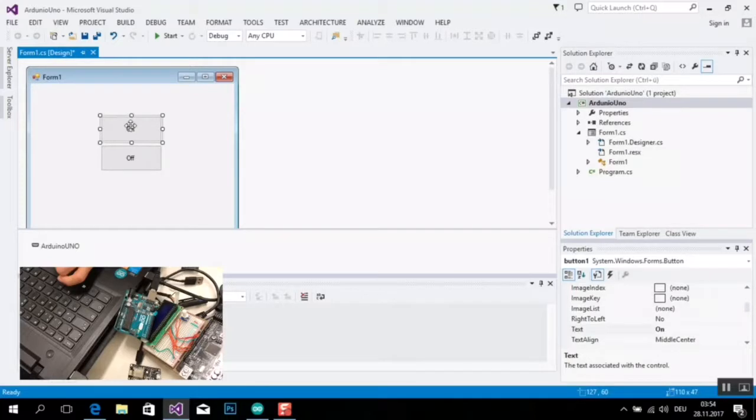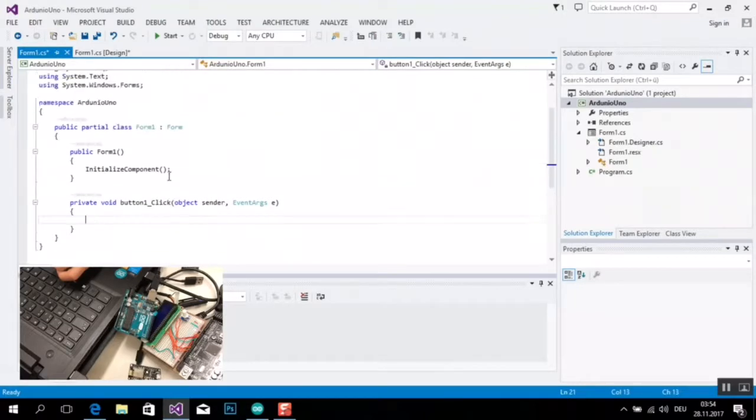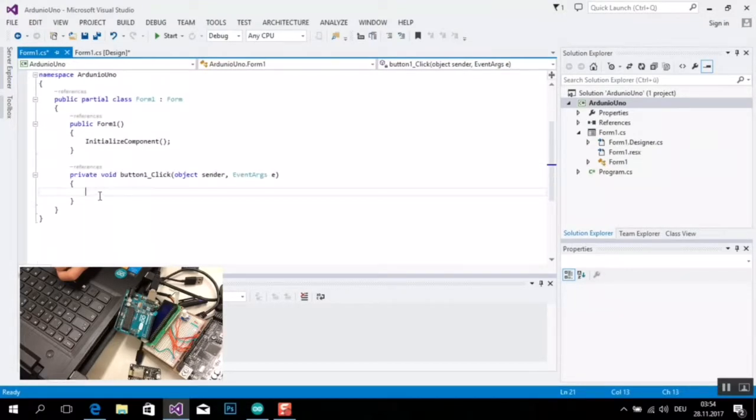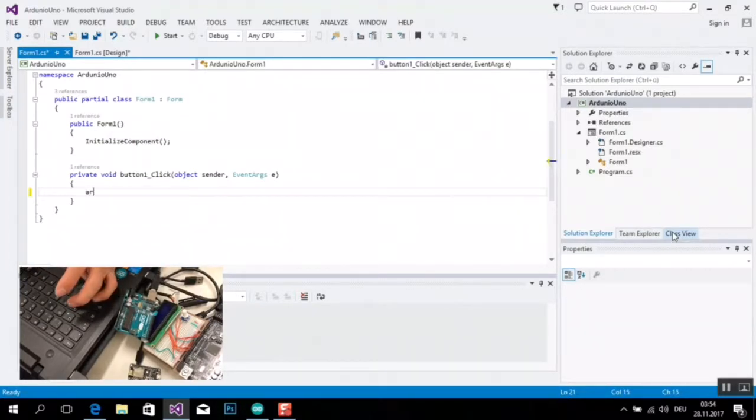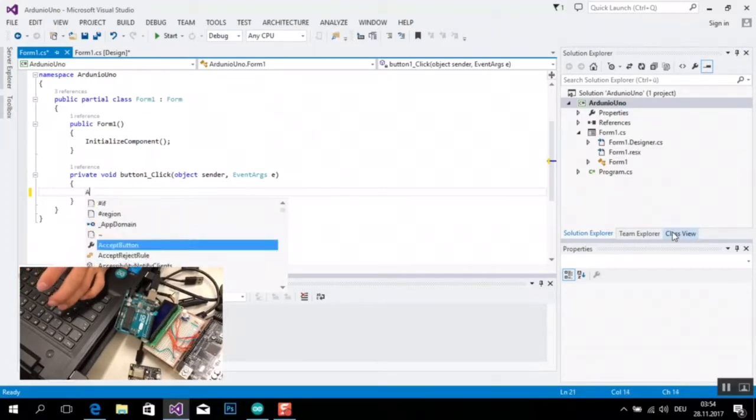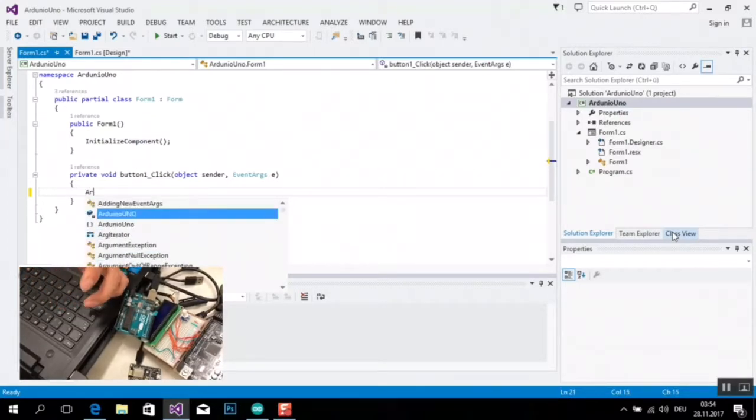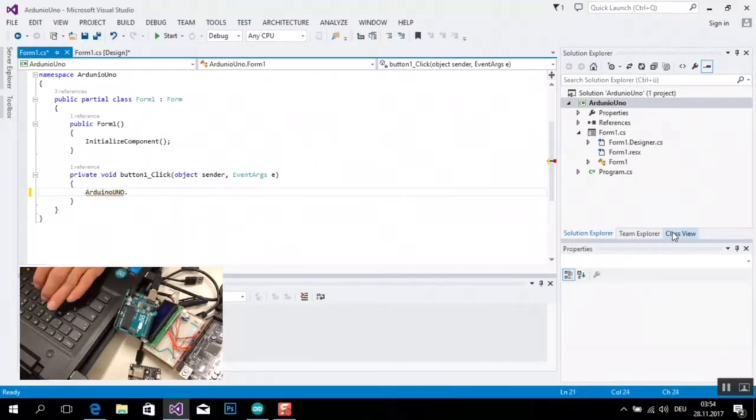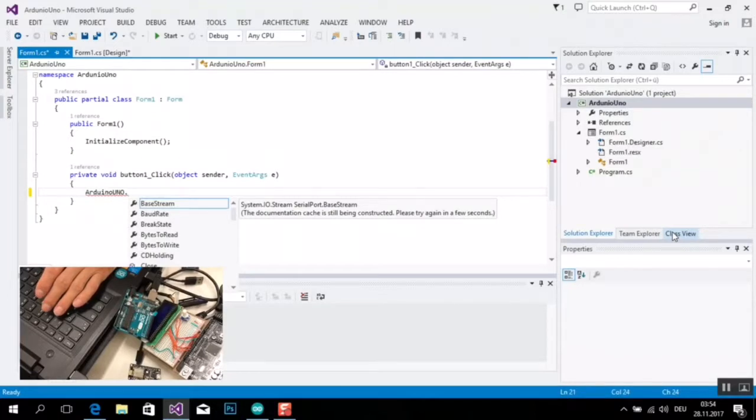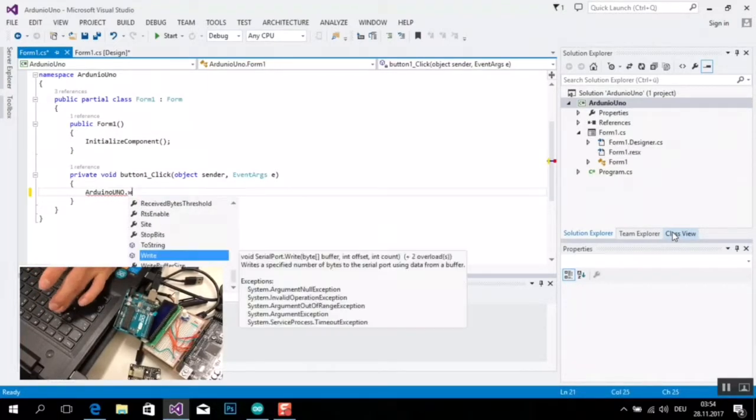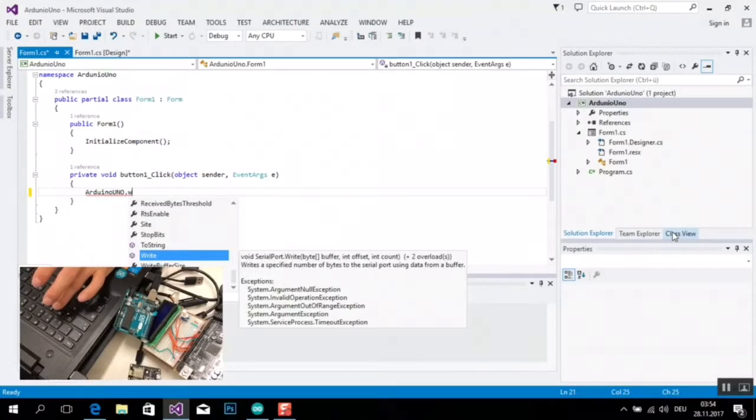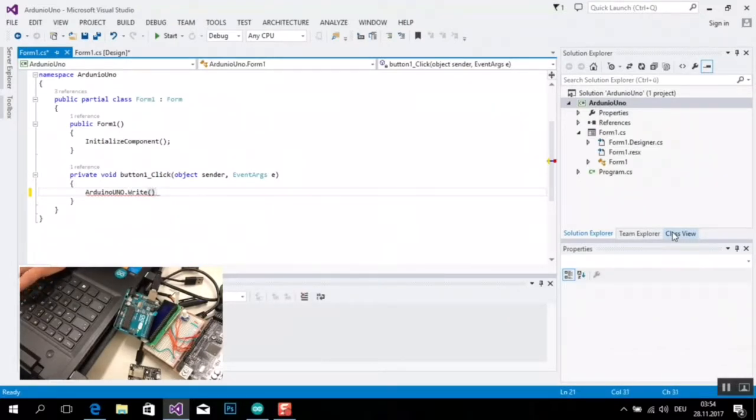So, einmal drücken auf den Arm-Taster und hier ich benutze von meinem Serial-Port, das heißt Arduino. In der Konfiguration, den Serial-Port hier. Serial-Port habe eine Methode, das heißt Write, für Schreiben und Senden Datei von Arduino.